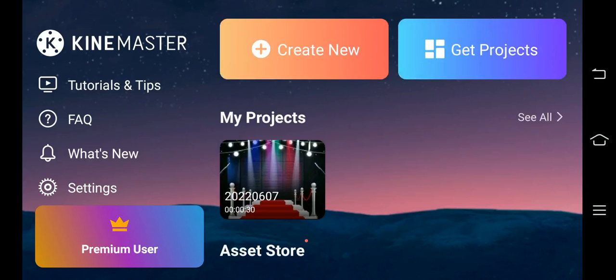You will need the KineMaster application — I will download this. I will download the KineMaster application link in the description. I will install it and start the interface.